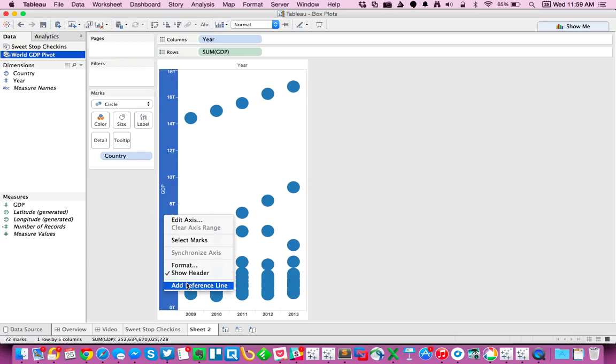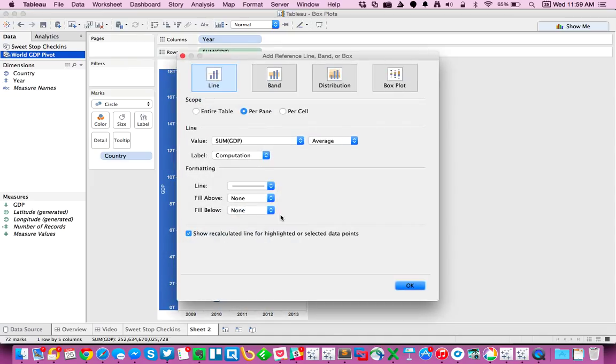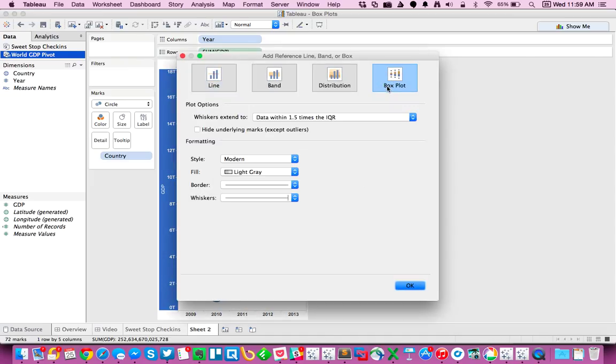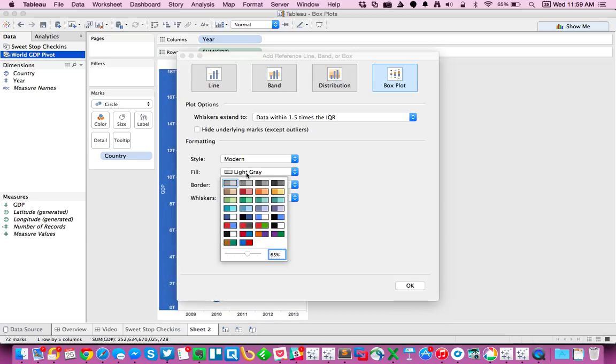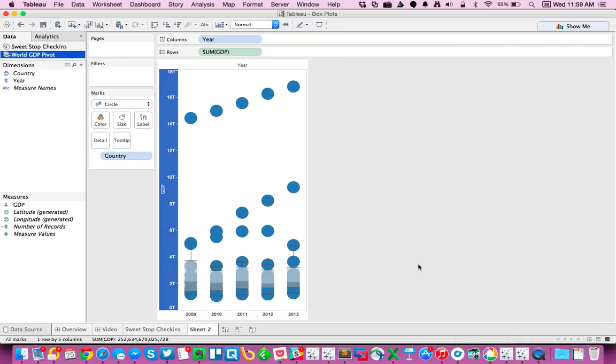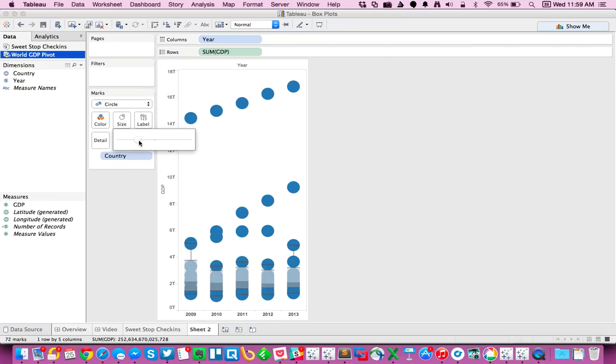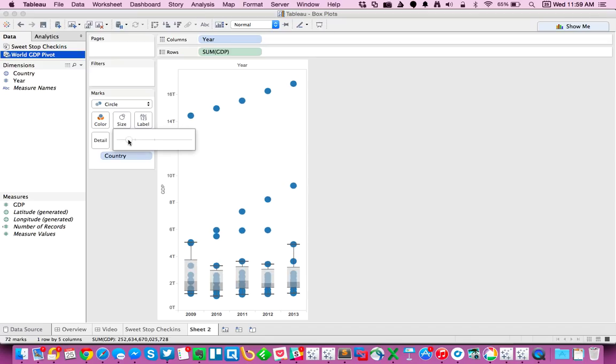I'm going to right-click on the axis and do Add Reference Line. And if I want to quickly do a box and whisker plot, I can just choose box plot from the reference line options. And for my fill, I'm going to go ahead and maybe leave that at light gray and just hit OK. And I have a quick box and whisker plot. I'm going to go ahead and make my circles a little bit smaller. There we go. So let's call this box and whisker.